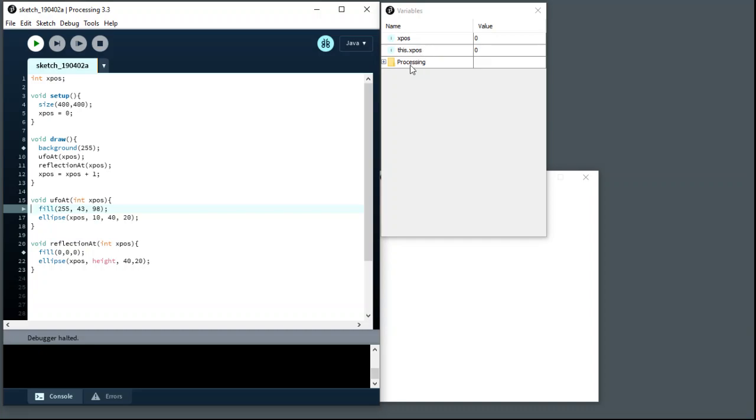And that creates potentially a problem because in this line here, the very next line of the code, we say, please look up the memory slot xpos and find out what's in there. Well, which xpos? There are two of them.